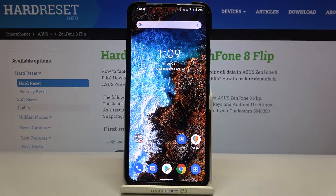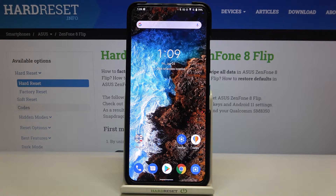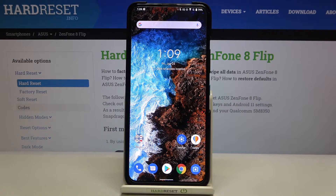Hi everyone, here we've got the ASUS Zenfone 8 Flip and let me share with you how to turn off running apps on this device. All you have to do is simply open the recents, and you can do it using two different ways — it depends on what kind of navigation bar you've got set.